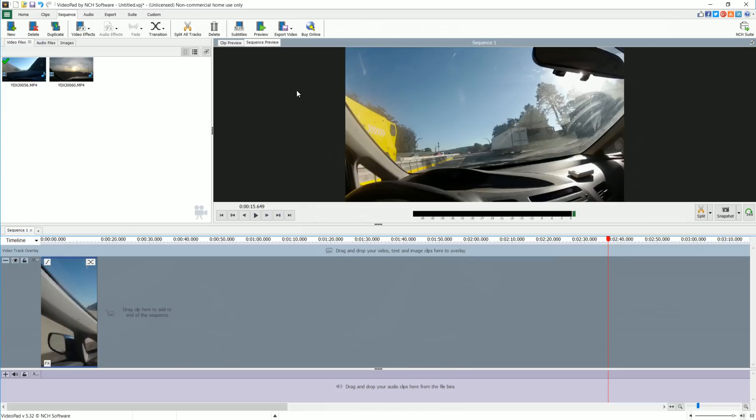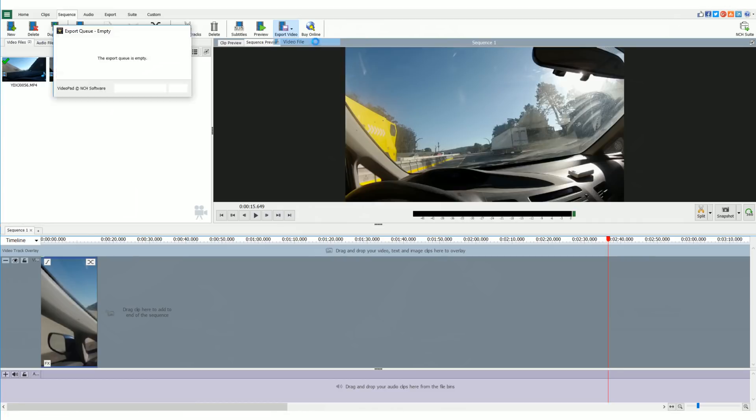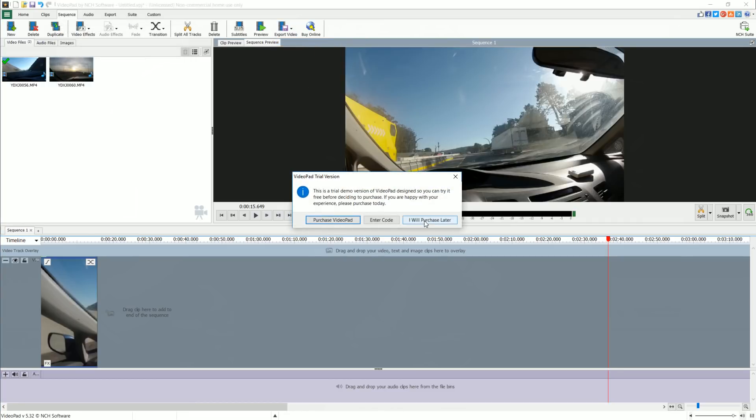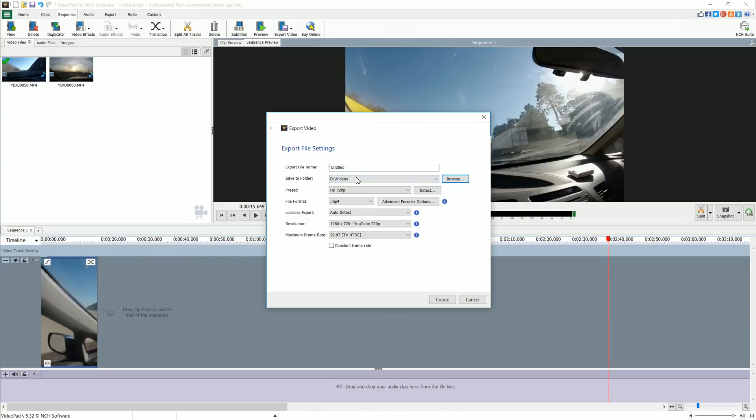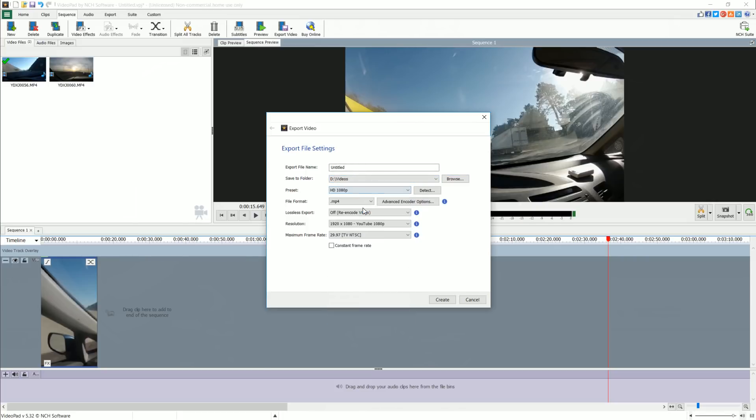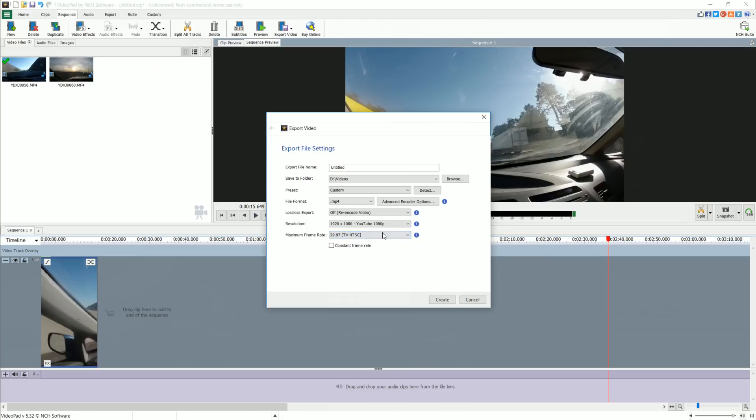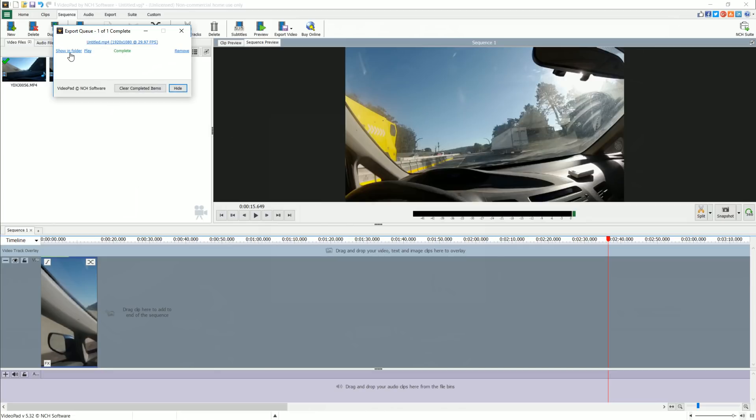We're done there. Let's go ahead and render this video, export it as a video file. Let's go ahead and do 1080p. MP4 is a good file for YouTube. Make sure your frame rate is good. Some people might want to do 24. Let's just go ahead and create.